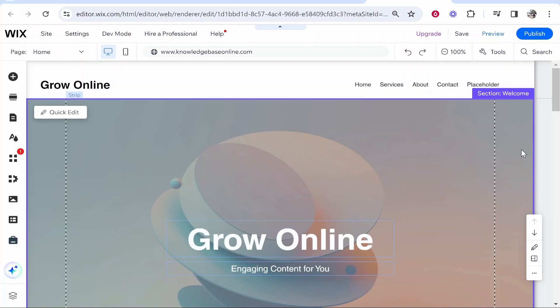In this video I'm going to show you how you can get the hover effect on Wix so when you hover over an image it should change to a new one.